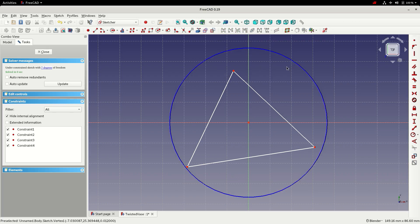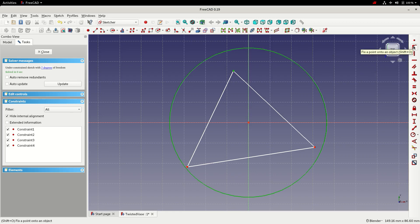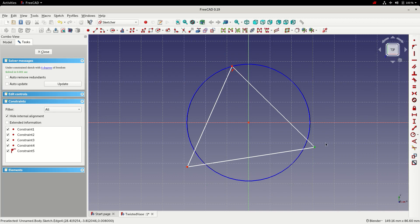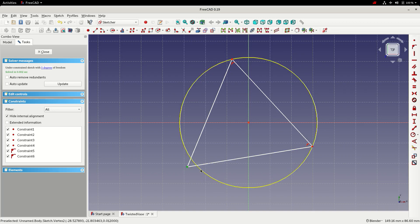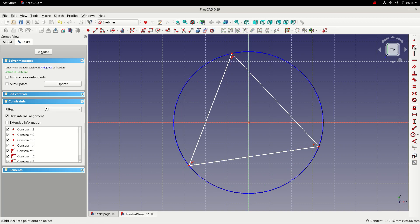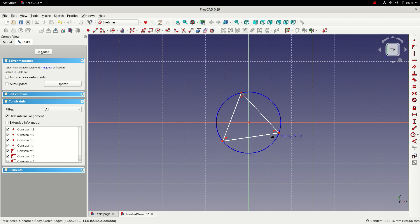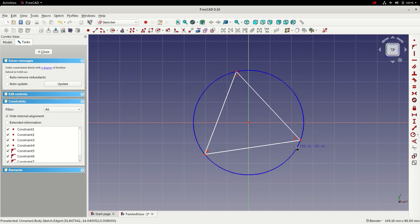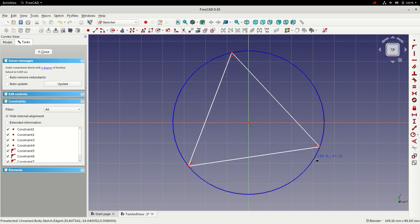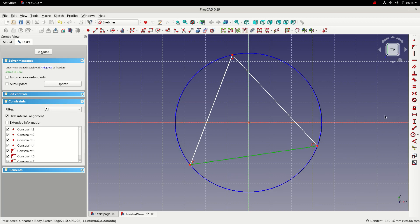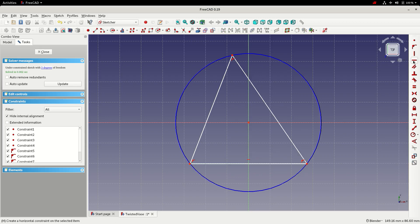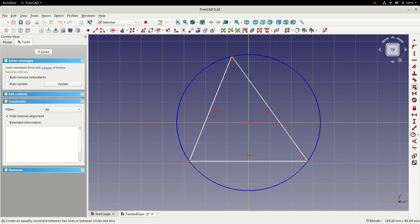I'm now going to use the construction geometry to constrain the triangle by selecting the node on the triangle, holding control selecting the circle and choosing the fix on object constraint. I'm going to do that for each of the nodes in the triangle. Now we can see the triangle is constrained to the circle. We need to set a rotation reference so we can do that by selecting this bottom edge and setting a horizontal constraint and then we can keep the triangle as an equilateral triangle by selecting all three edges and setting an equality constraint.